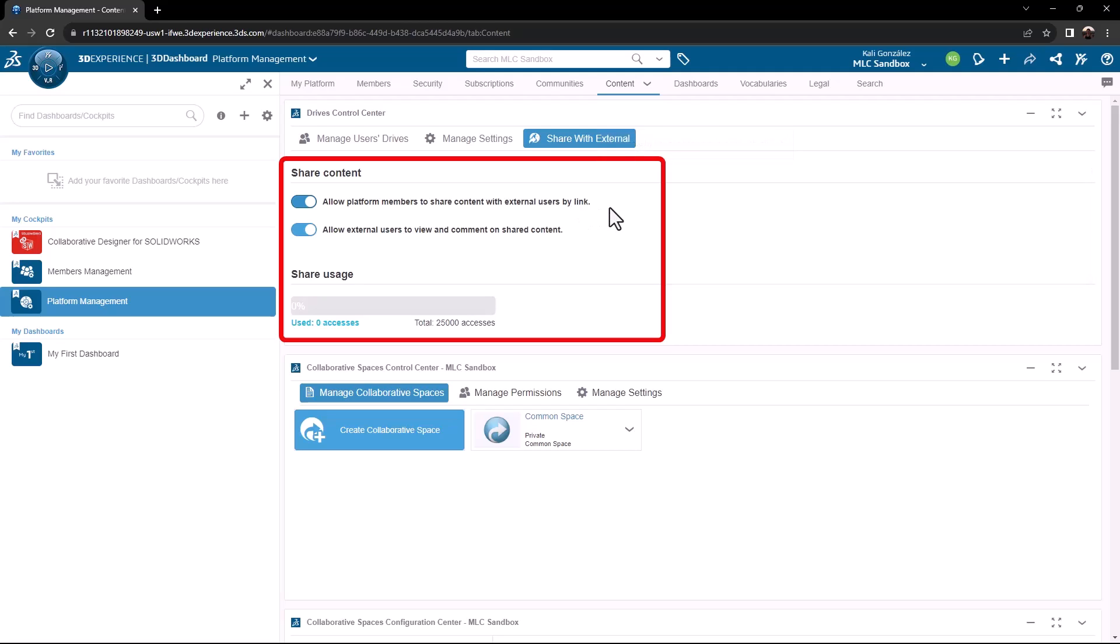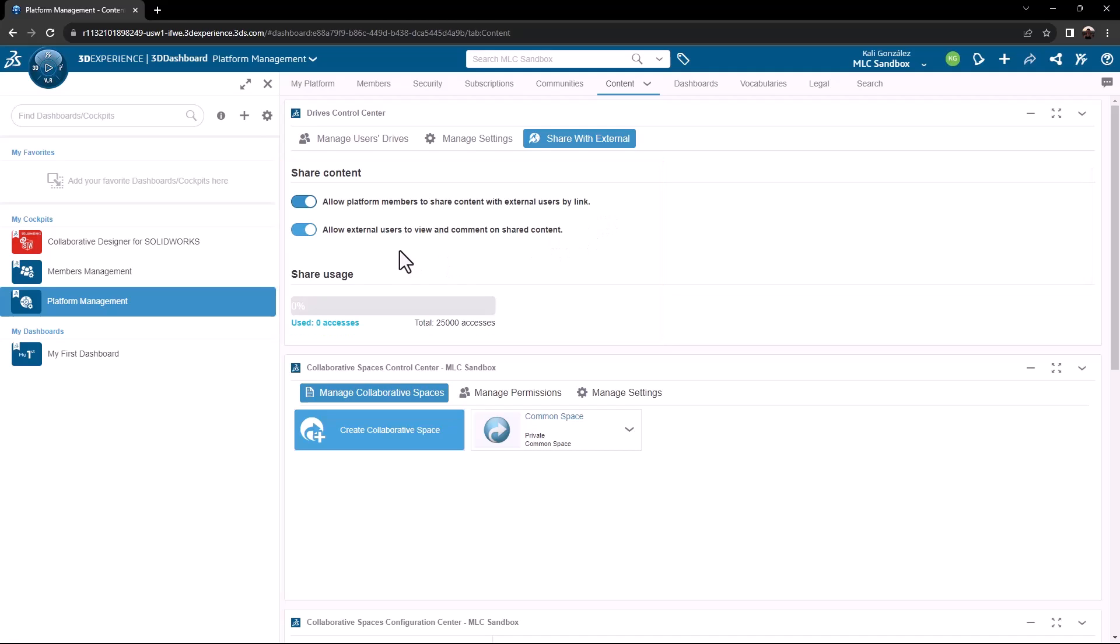Once turned on, I recommend you also turn on allowing external users to view and comment on those shared files. This allows you to take full advantage of the share and markup functionality. This is a global setting. This will apply to everyone on your tenant.